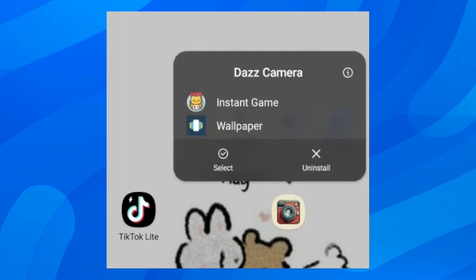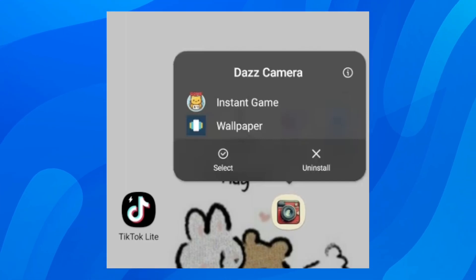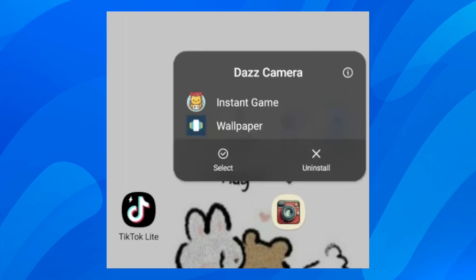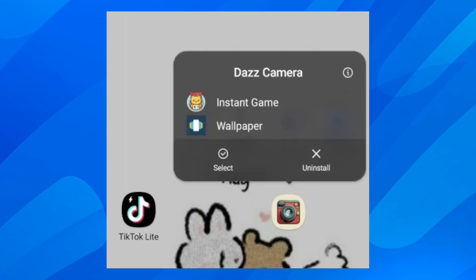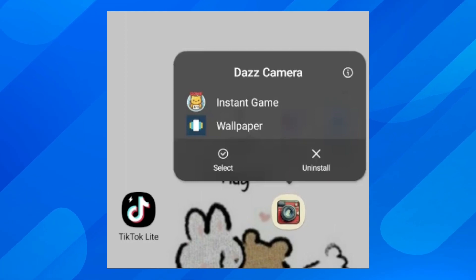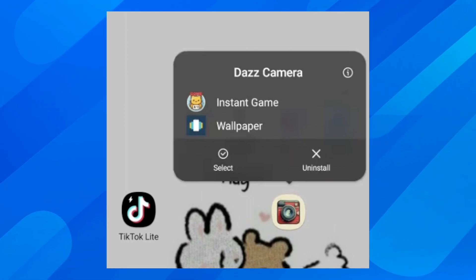Hi everyone. In today's video I'm going to show you how to fix Dazz Cam fail to operate without storage permission.